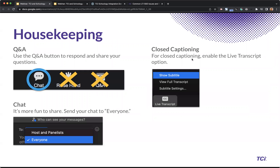Just a little bit of housekeeping when we get started here. For questions, you can use the chat or the Q&A — Q&A is probably better. If you're going to chat, go ahead and change who you're sending the chat to, to everyone, just so that everyone can see what you're saying. And if you wanted to turn on some closed captioning options, you can do that with the live transcript tool.